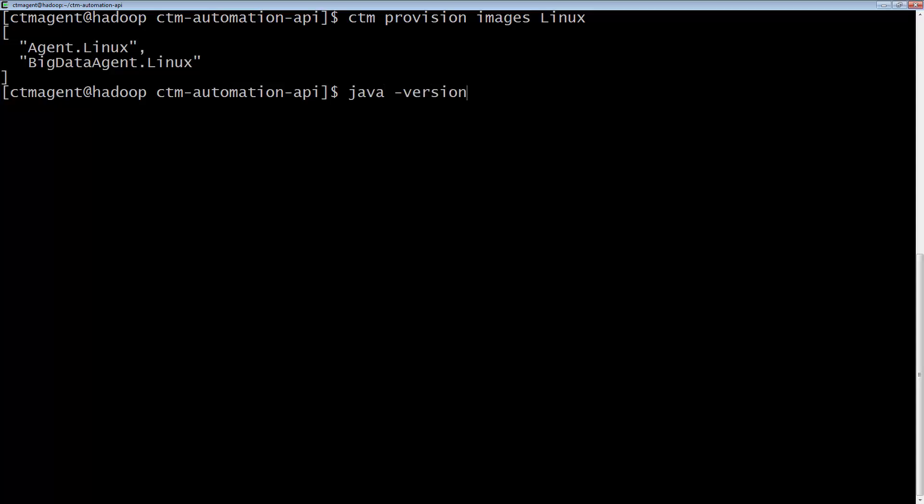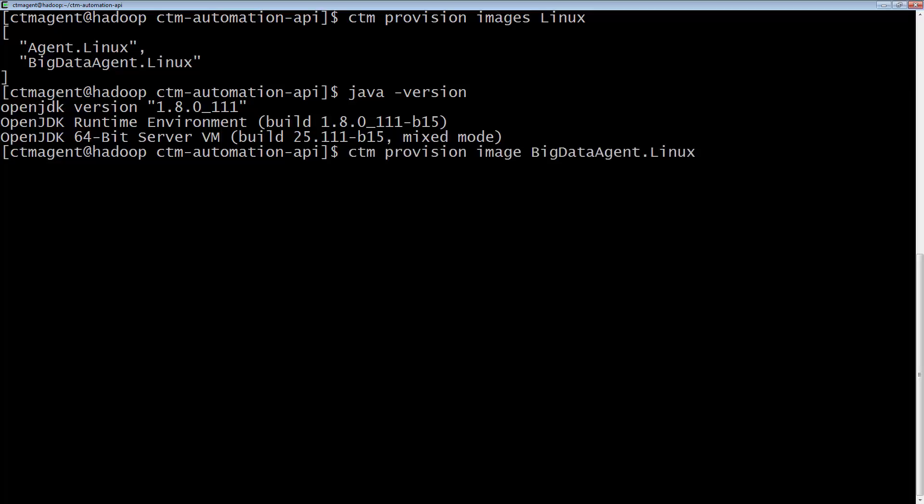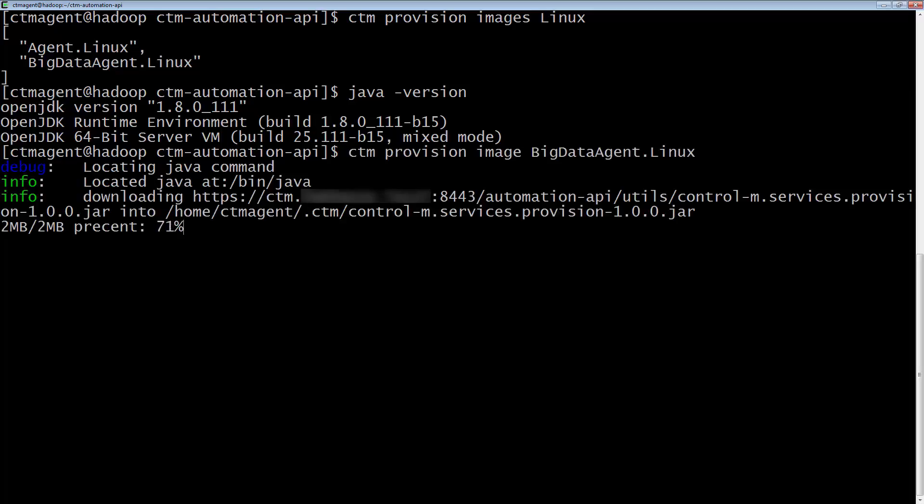The CTM provision images Linux lists the images that we can install on our Linux machine. To provision an agent, you must have at least Java 1.8 on the machine.